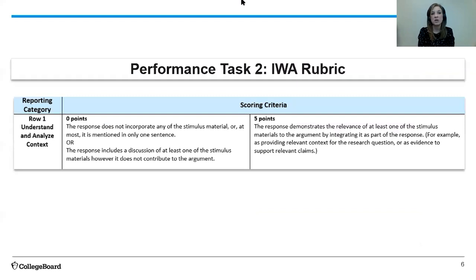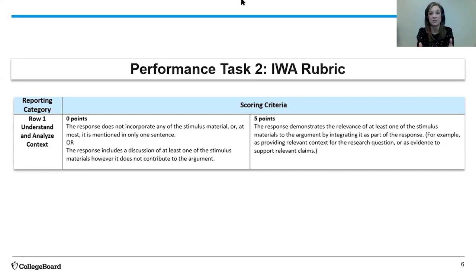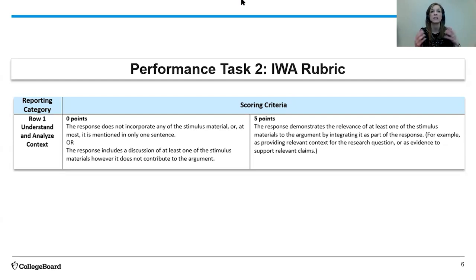If we dig into row one of the rubric a little bit deeper, we'll notice that for the five it says the response demonstrates the relevance — and I want to just stop there — the relevance. This means that you're not just cherry-picking a line and throwing it in there, but the relevance of the source of at least one of the stimulus materials to the argument. It's demonstrating relevance, it's authentic, it's connected because it's integrated into the paper. It can be evidence to support a claim, evidence to support a counterclaim — we'll talk more about that in a minute — but the idea is that it's integrated, it's a part of the actual argument.